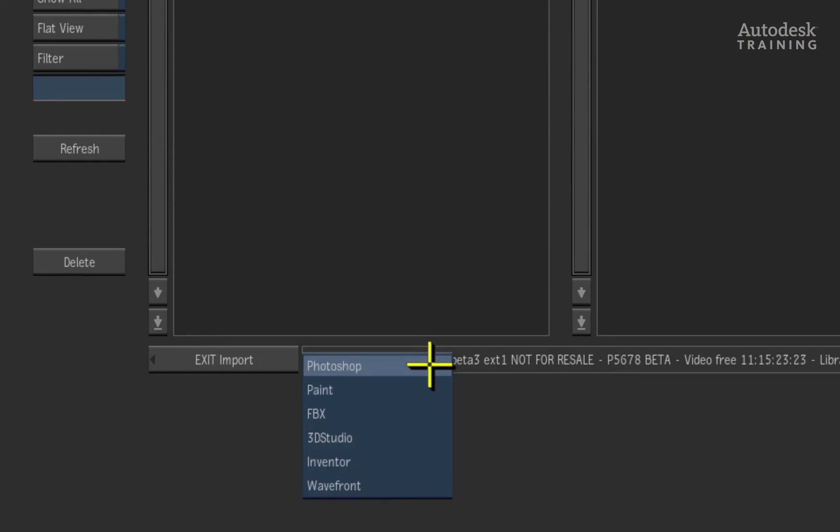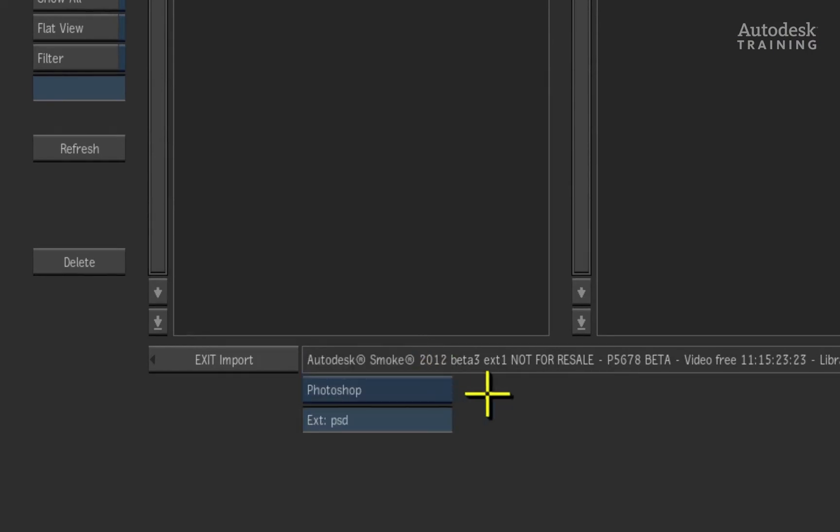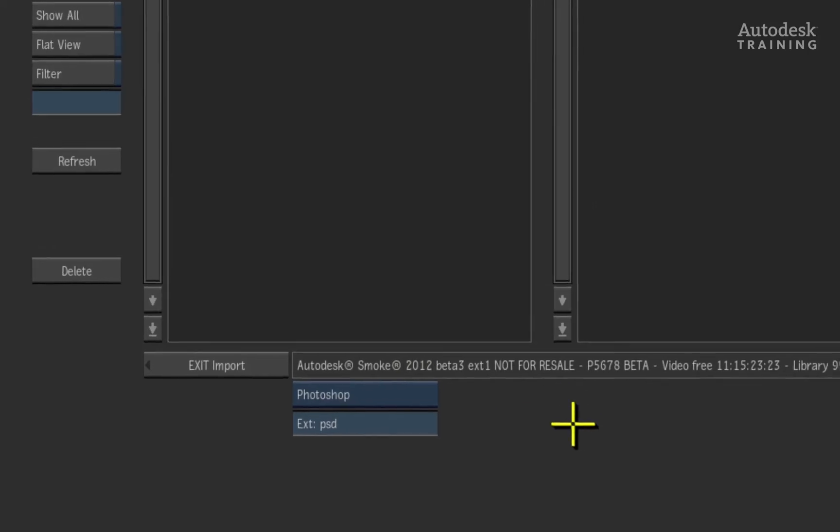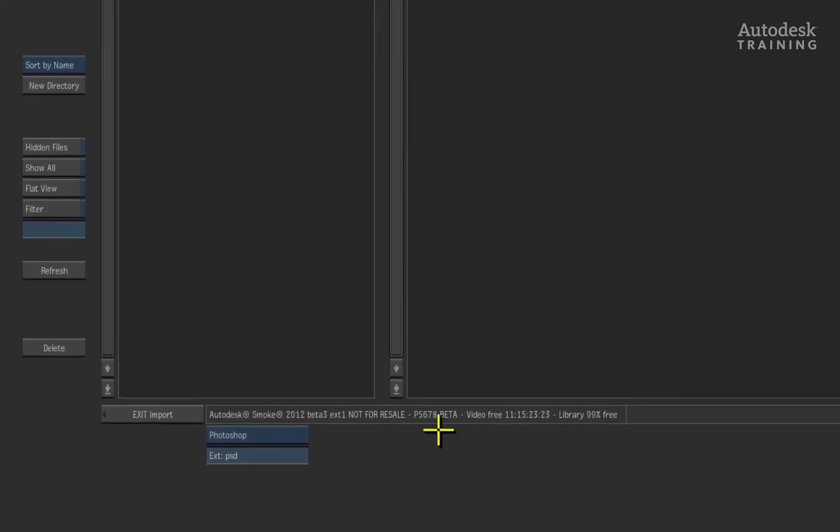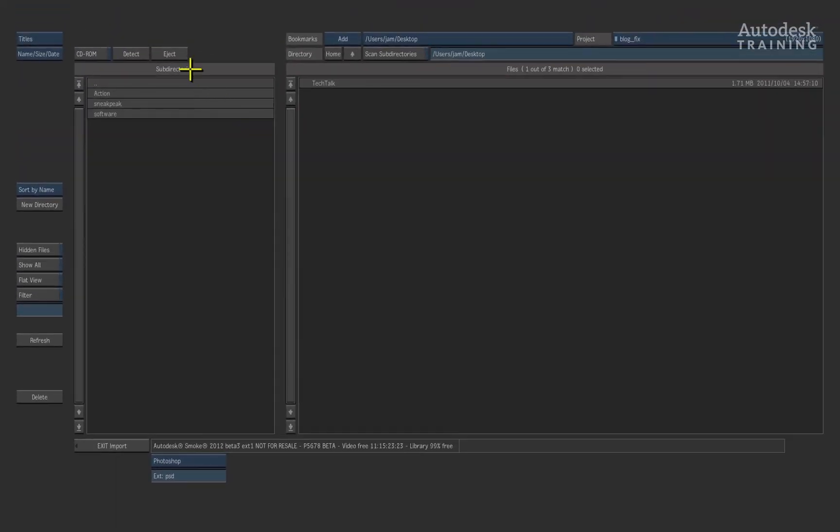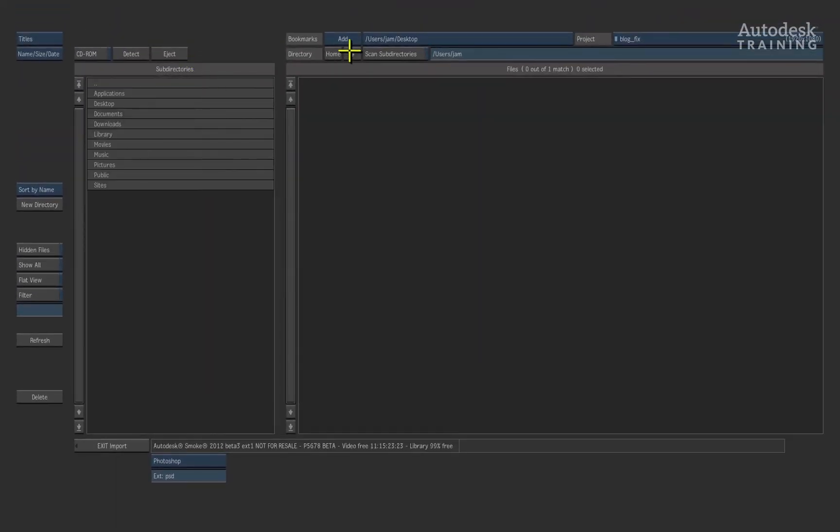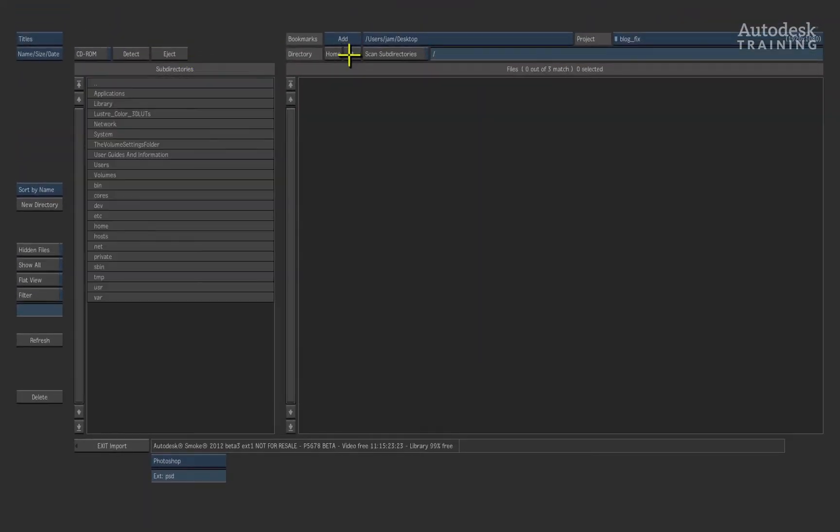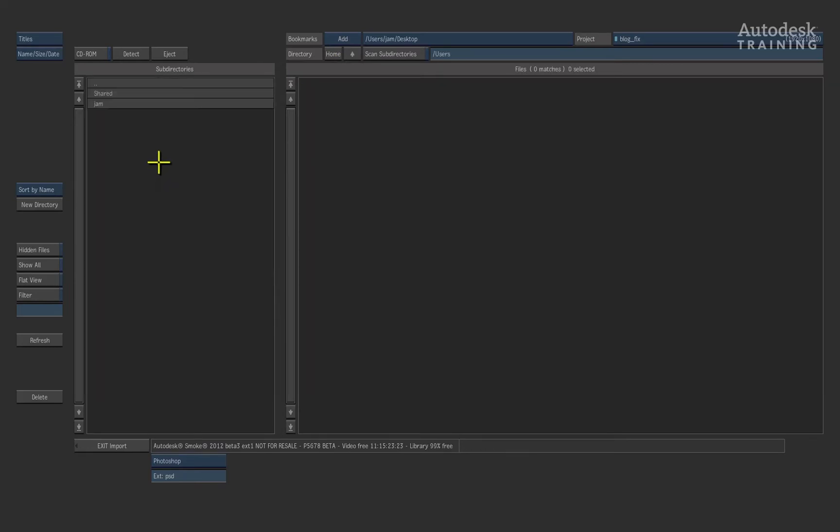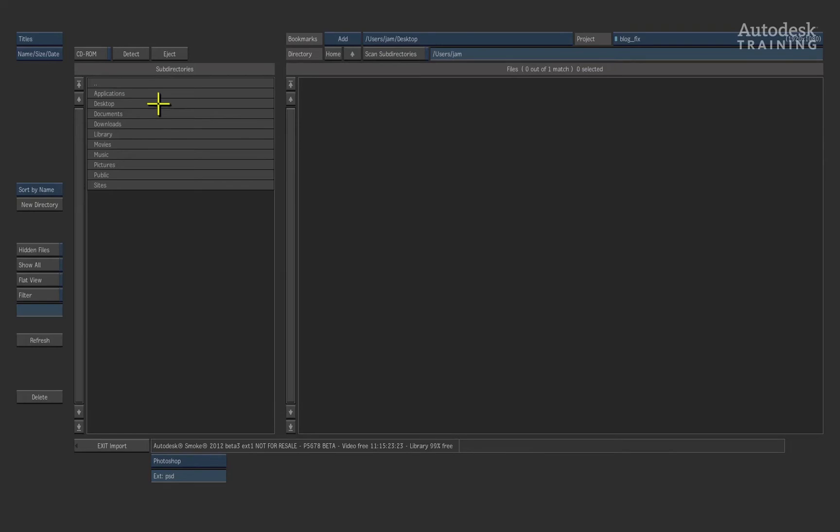In this case, we set it to Photoshop. We would navigate through the file system until we locate the Photoshop file. This file can be located anywhere on your Mac system.